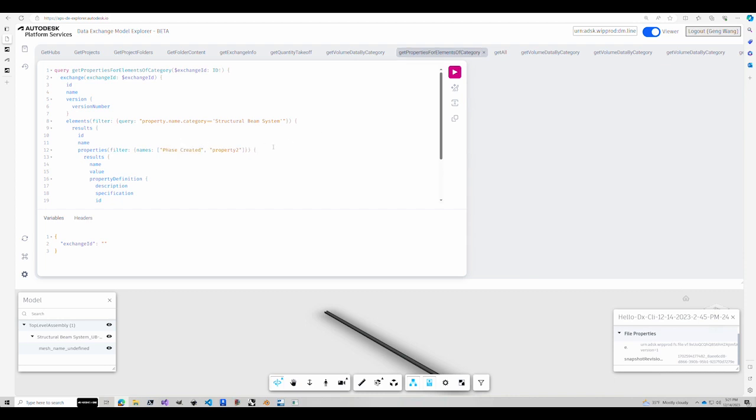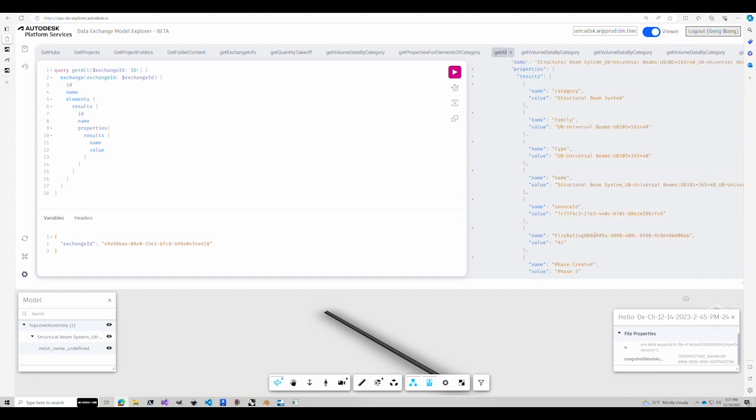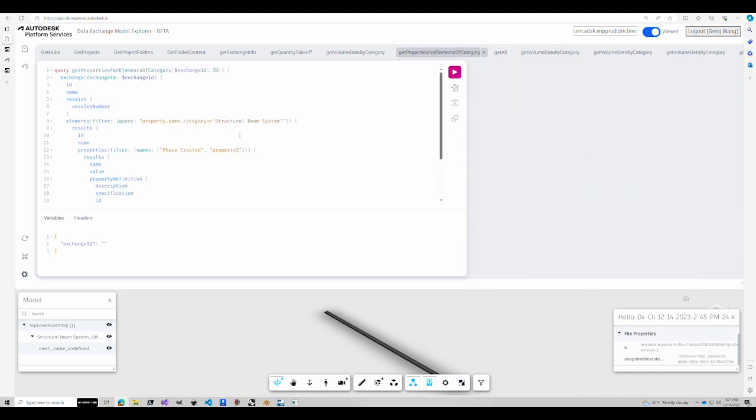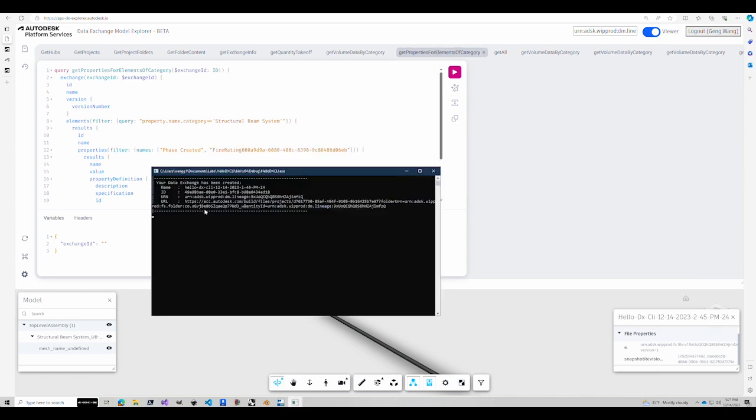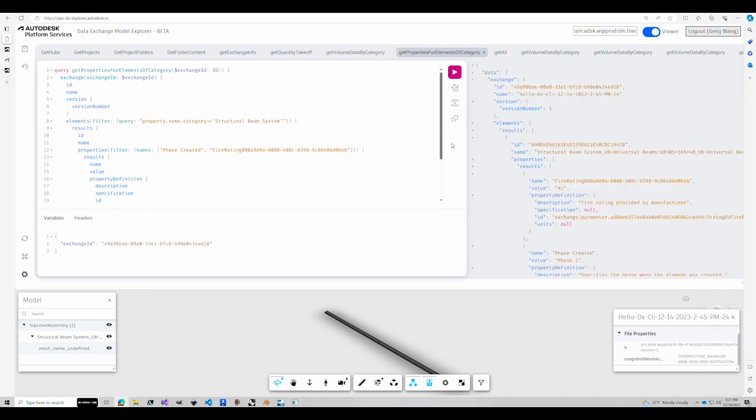However, the custom parameter is slightly complicated because it has that unique schema ID. So you can see here.